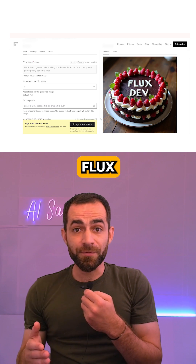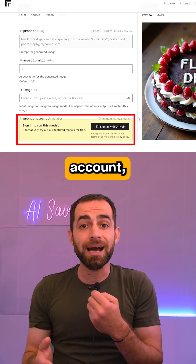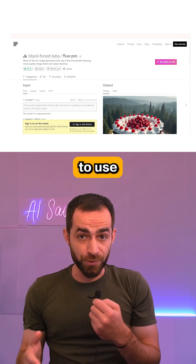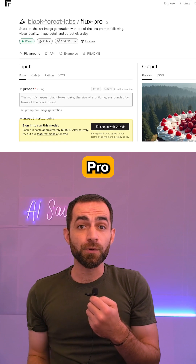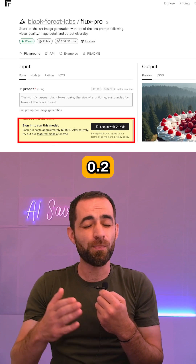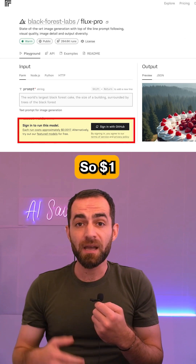To use Flux Dev, you will need to sign in with your GitHub account, but it's still free. And to use Flux Pro will cost you about 0.2 cents per run.